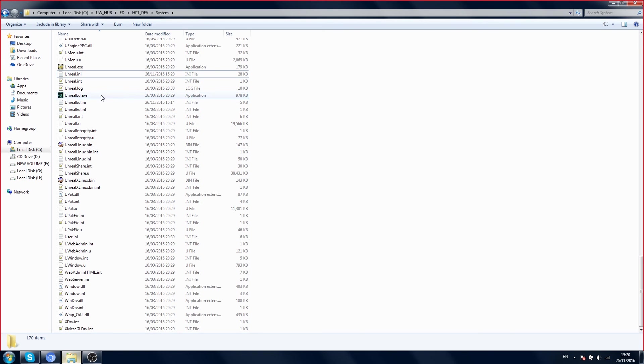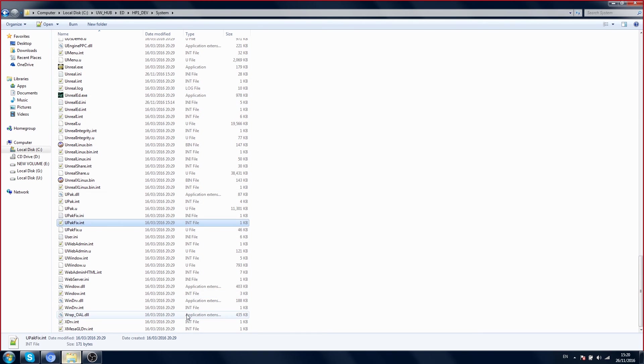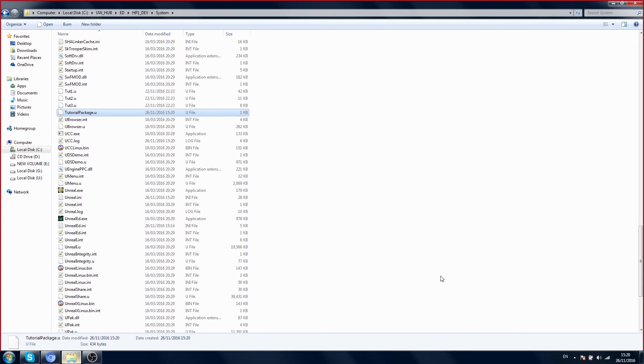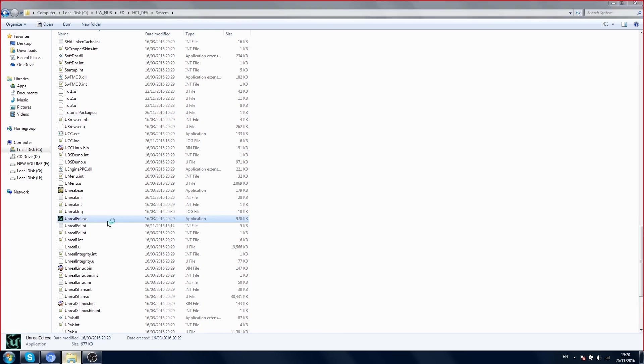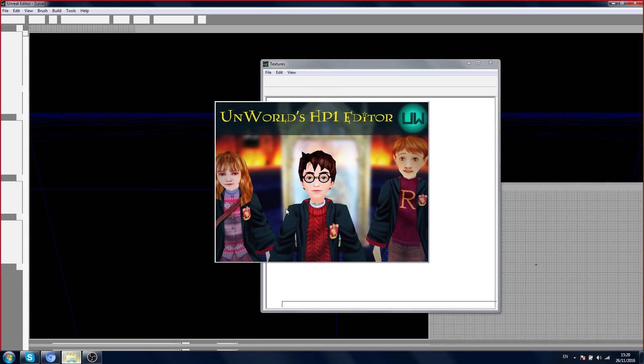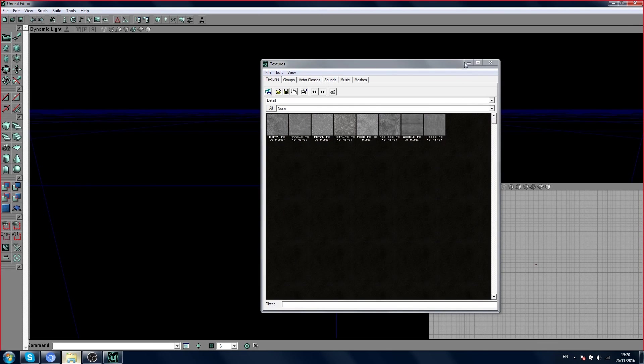Now you can see it's made a package here: tutorial package. And here he created the same package, tutorial package. Let's open the editor and see if it's there.